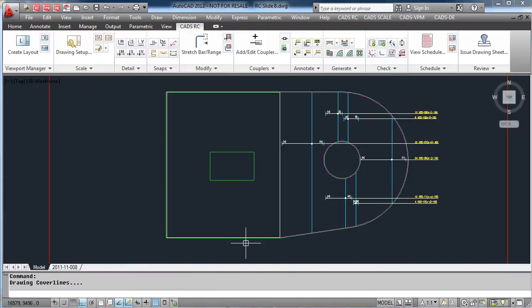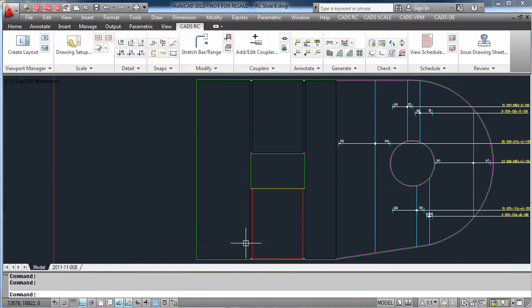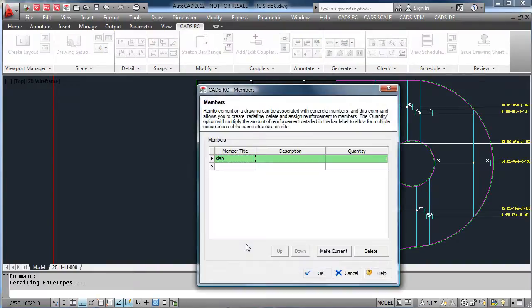As you will see, CADSRC is automatically splitting our original range.